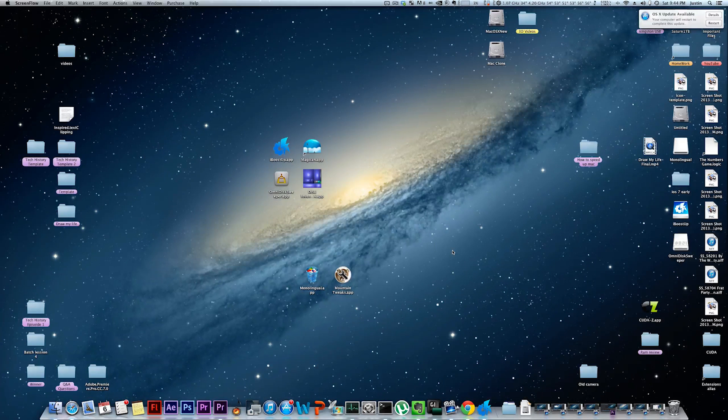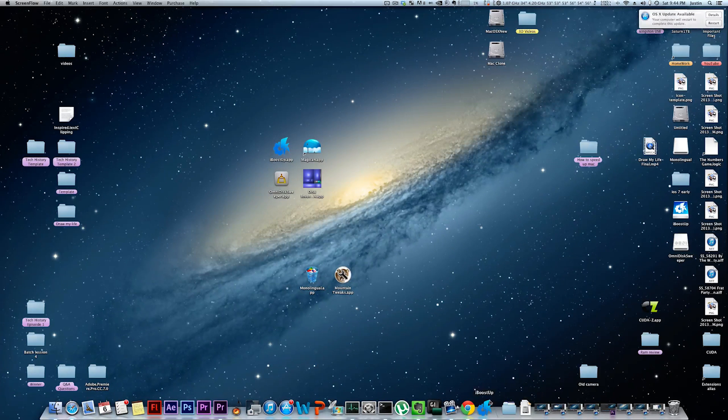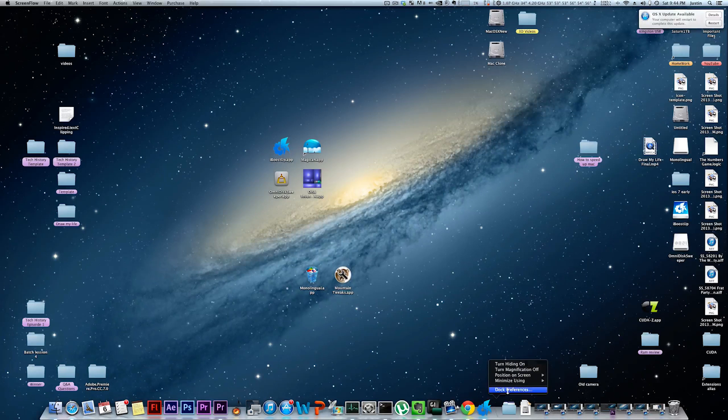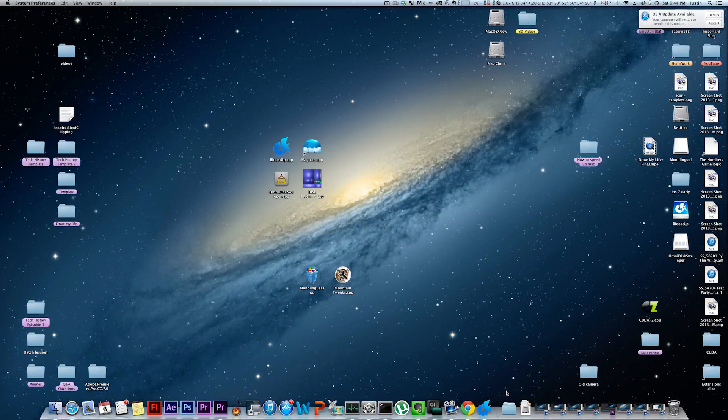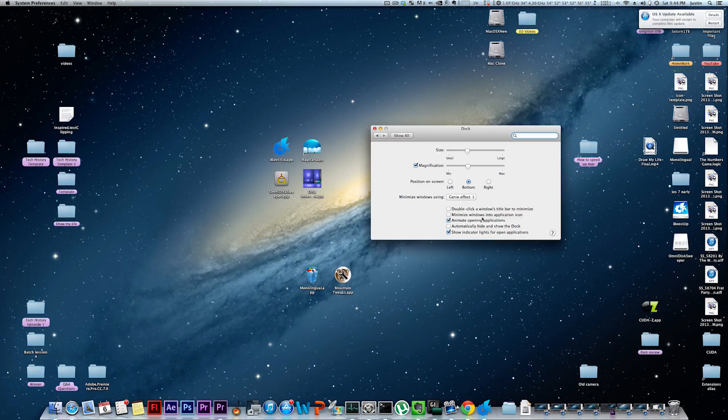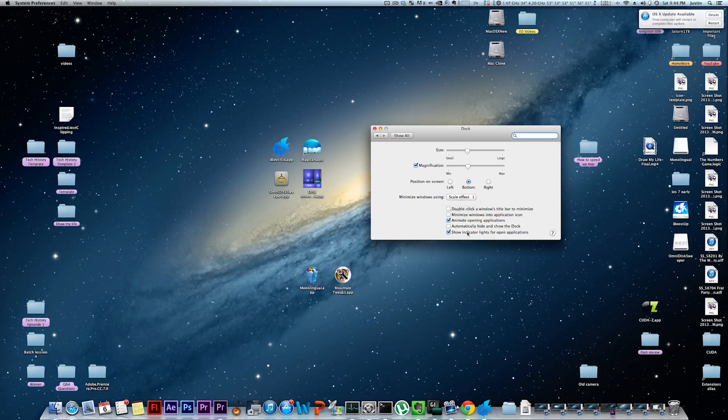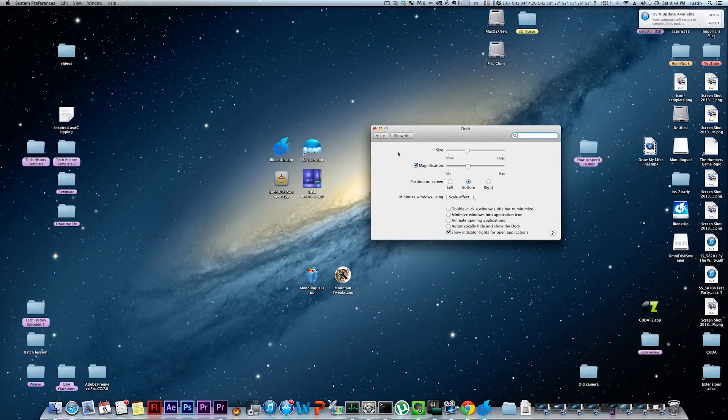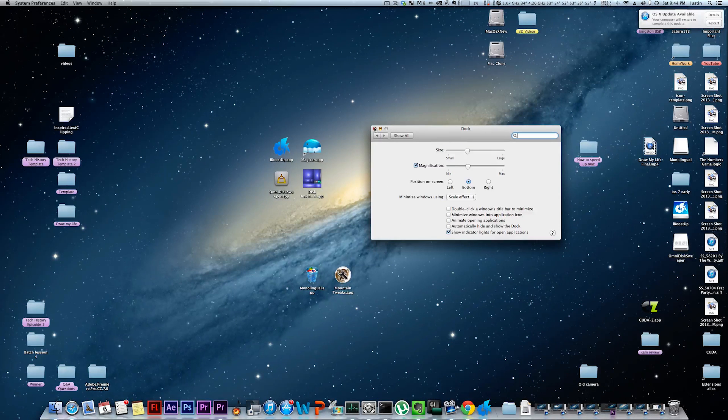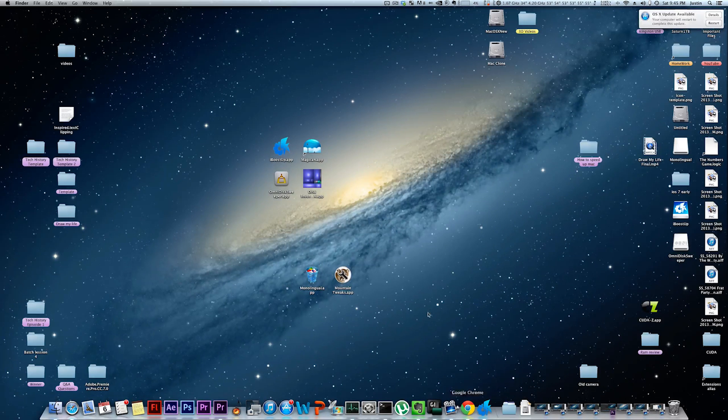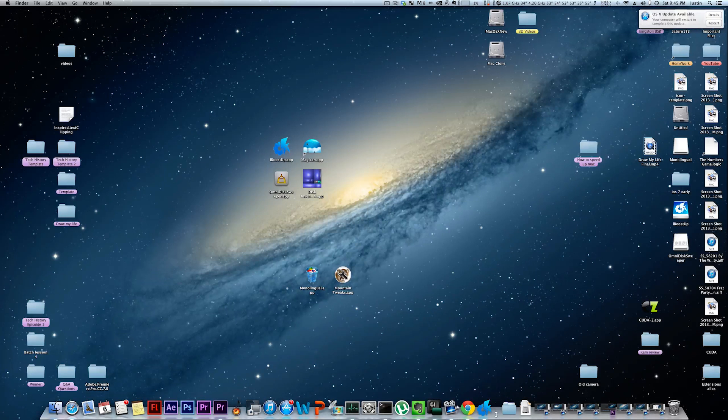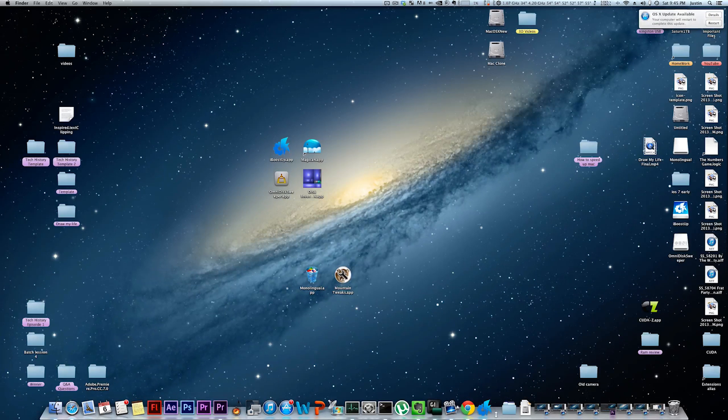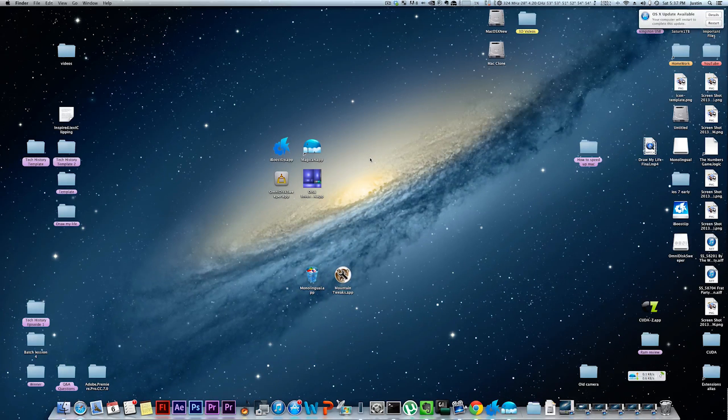Another thing you can do is disable window animations. To do that, you just right-click on the dock, dock preferences. Make sure Genie Effect is switched to scaled effect, and also uncheck animate opening applications. This will make a little bit of a difference, especially when you're minimizing and un-minimizing applications, but especially on newer Macs, you won't notice a big difference.